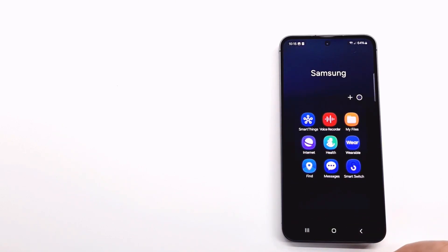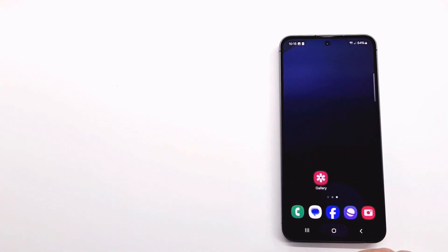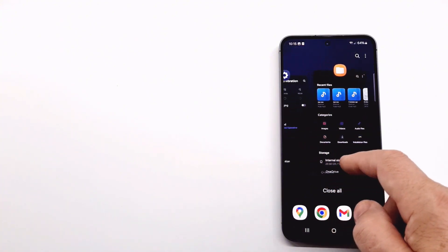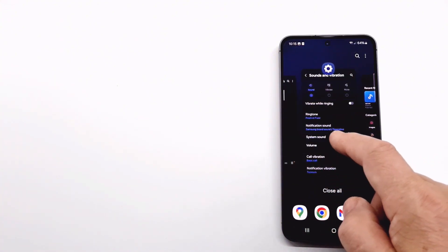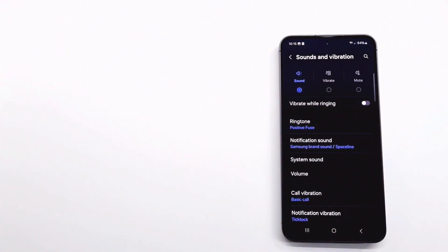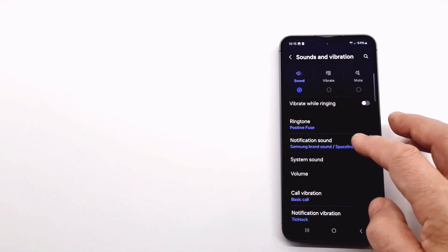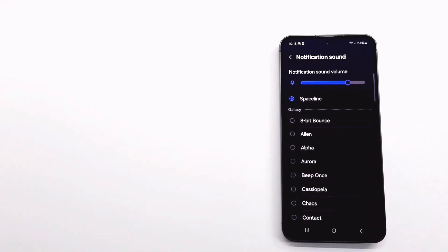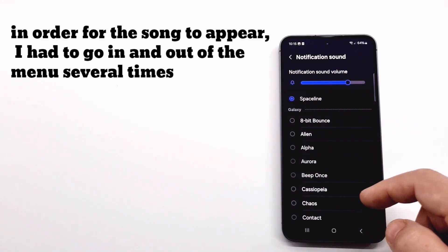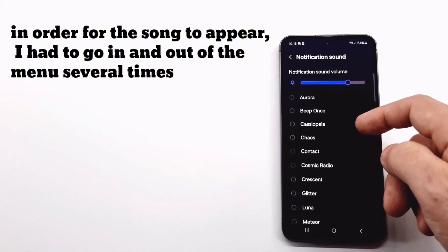Turn back to sound and vibration settings and tap on notification sound. Your song will appear at the top of the list, unless you have to exit and re-enter the folder several times until it appears.